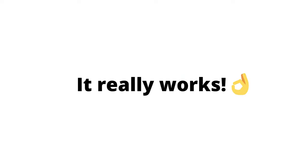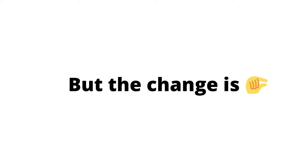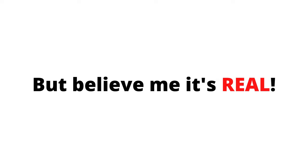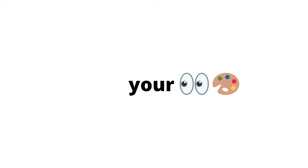Yes guys, this video will change your eye color. It really works, but the change is very small, so you might not feel it. But believe me, it's real. Actually, this trick brightens your eye color.